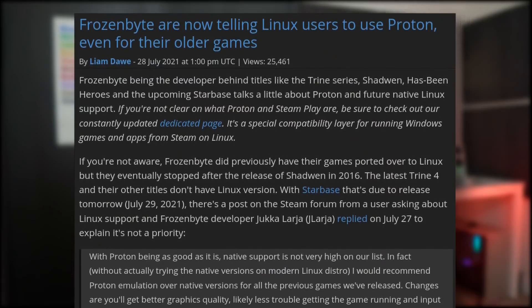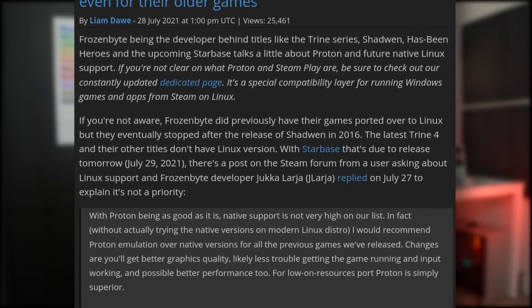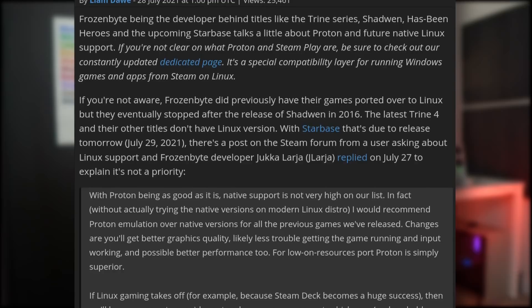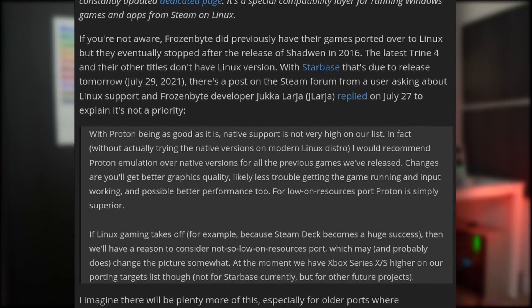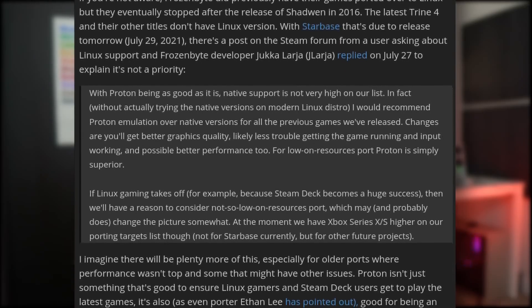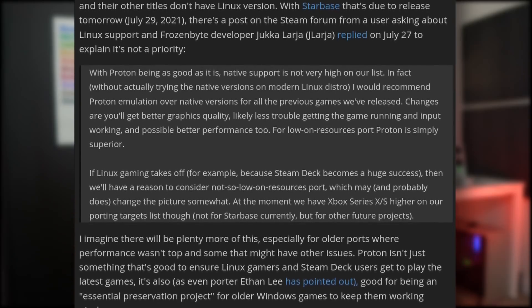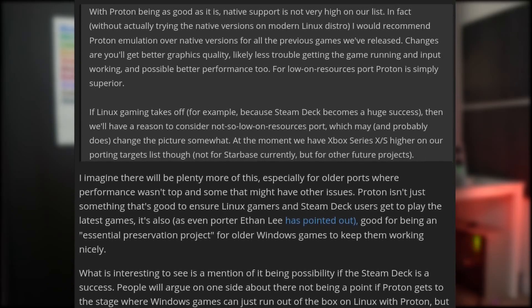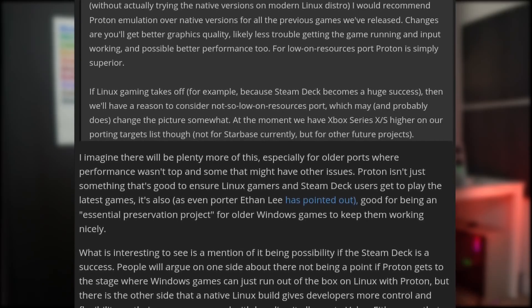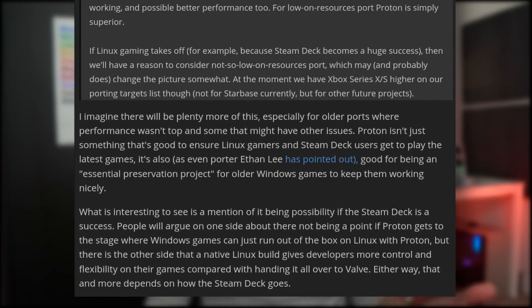You also have Frozenbyte Interactive, which created the Trine series and the more recently announced Starbase. This developer actually told people to use Proton to run their games instead of using the native Linux ports they themselves made, citing the fact that the Proton port will have better compatibility, better performance, better stability, and work better with various input methods.